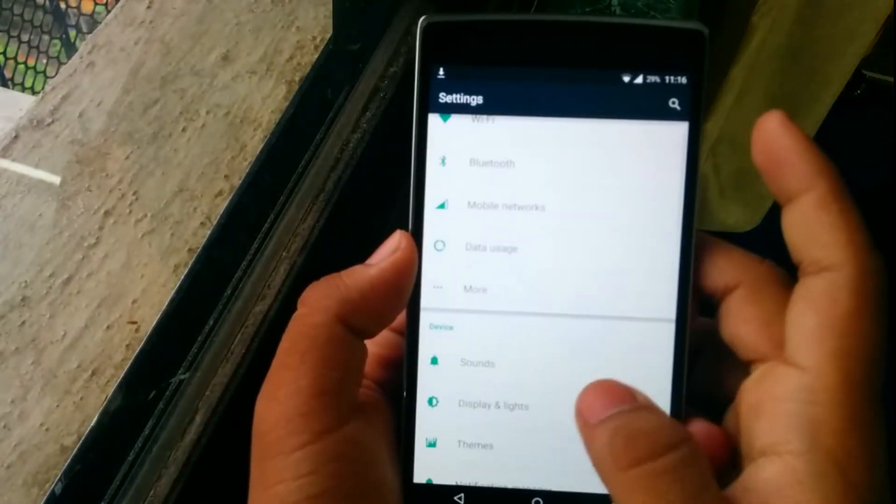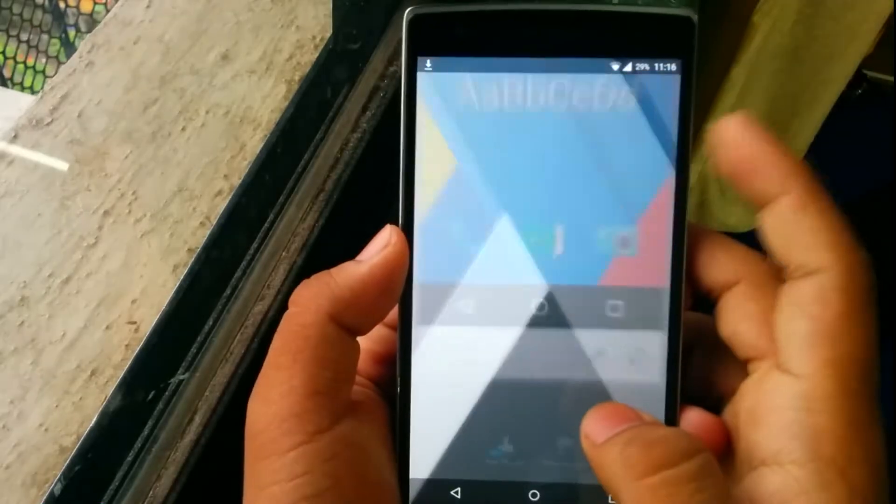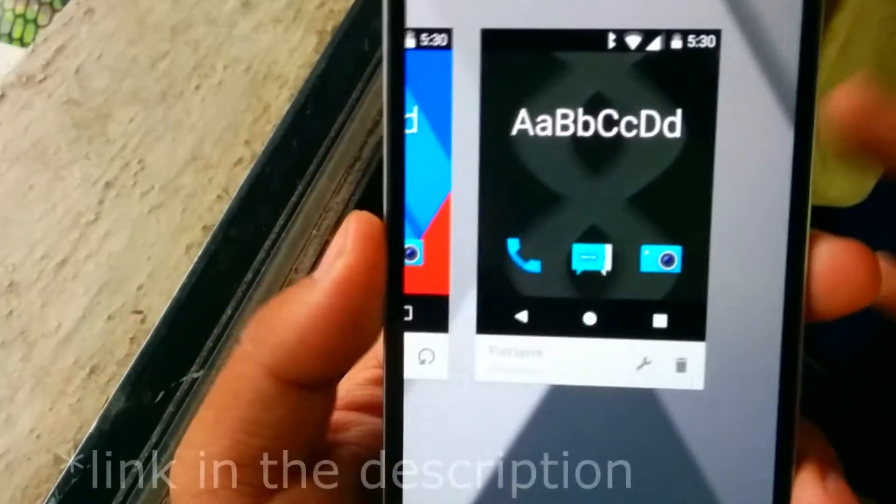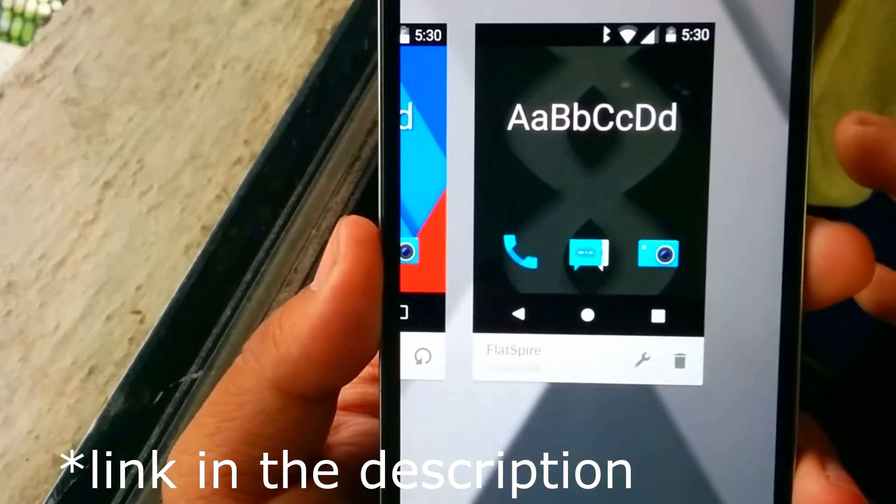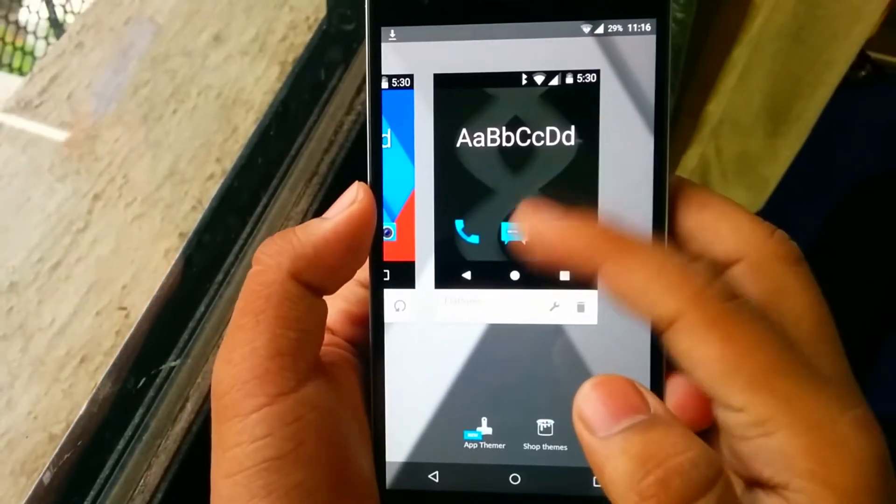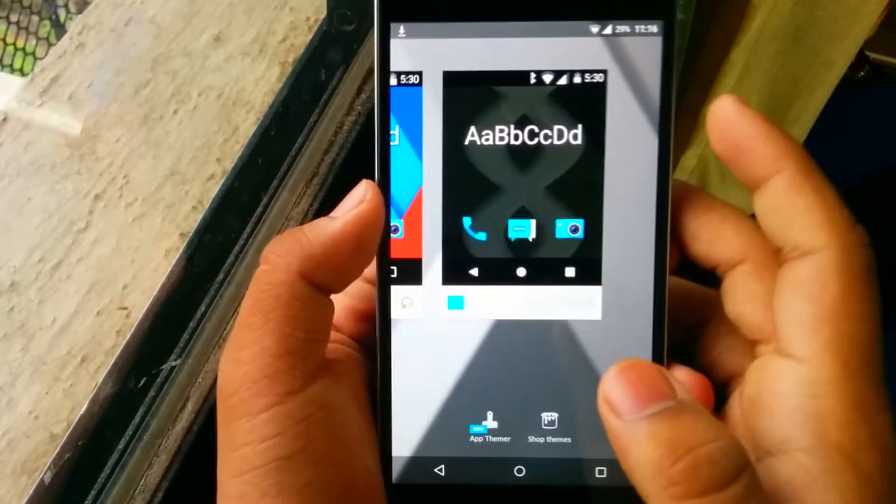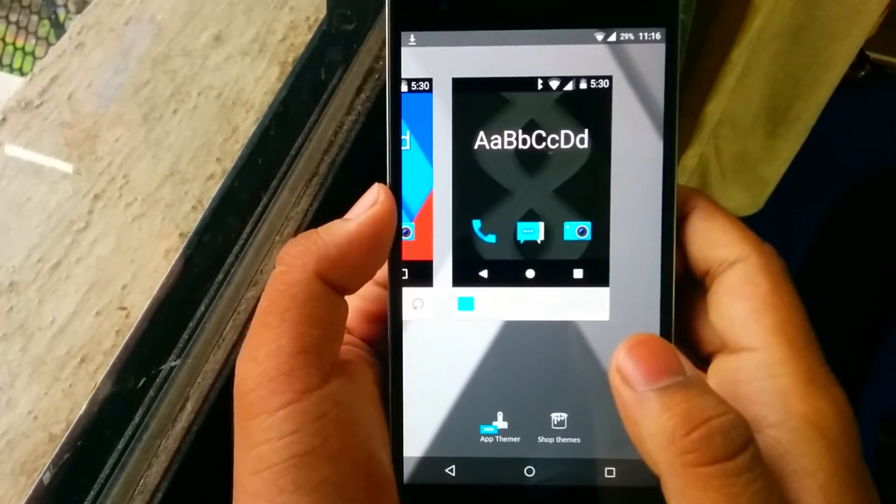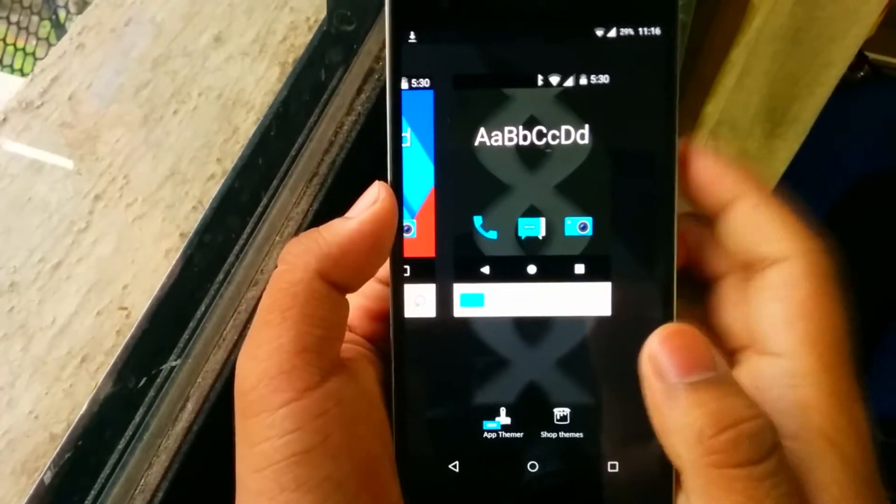Then just apply this theme real quick. It will come with a black background, but no need to worry, we'll just customize it real quick.